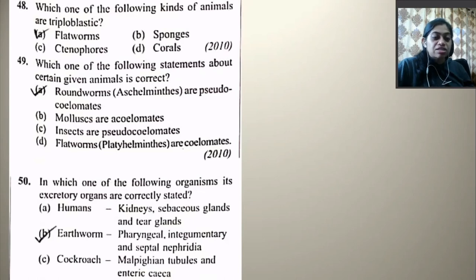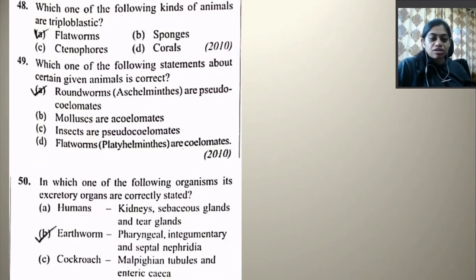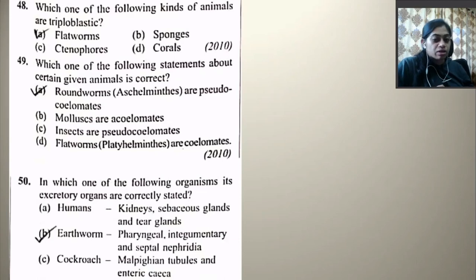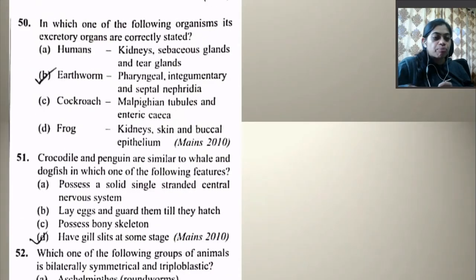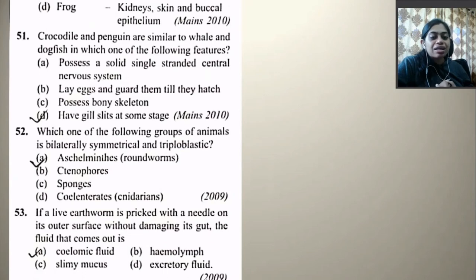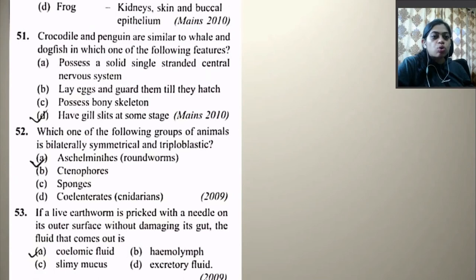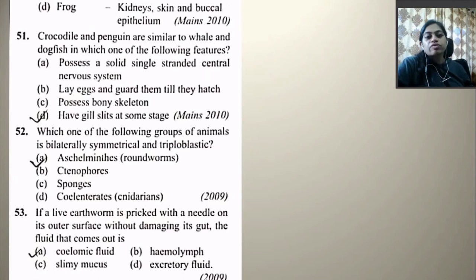In which one of the following organisms are the excretory organs correctly stated? Humans — kidney, sebaceous gland, and tear gland — wrong. Earthworm — pharyngeal, integumentary, and septal nephridia — earthworm has nephridia and three different types of nephridia, so this is correct. Cockroach — Malpighian tubule, enteric caeca — wrong. Frog — kidney, skin, and buccal epithelium — wrong. Right option is B.